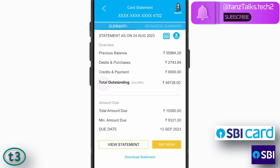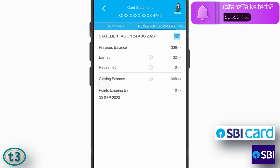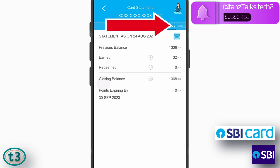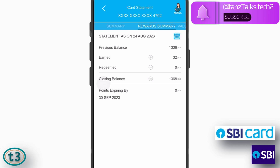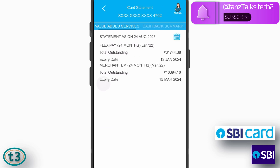Now swipe left or tap on 'Rewards Summary'. Then tap on the option right next to Rewards Summary — it is not visible right away, but it is 'Value Added Services'. You can tap on that or just swipe left, and the Value Added Services tab will open up.